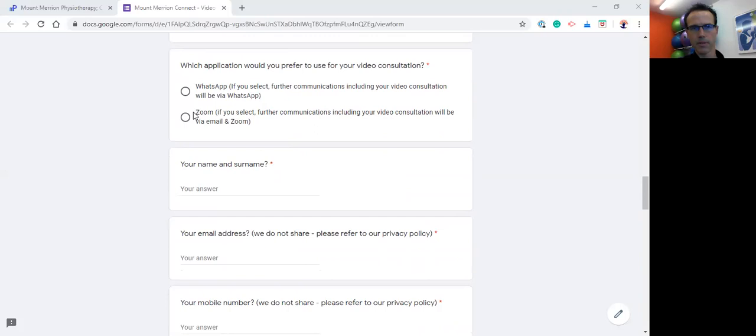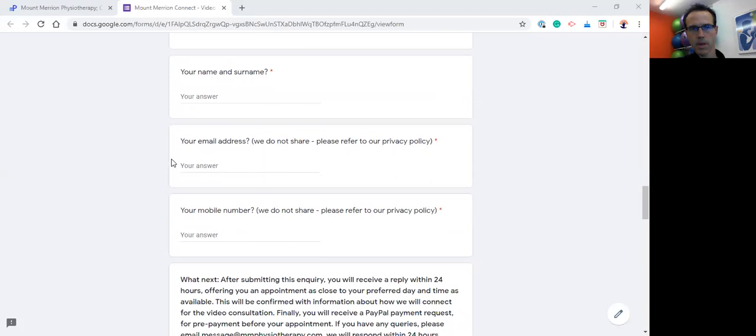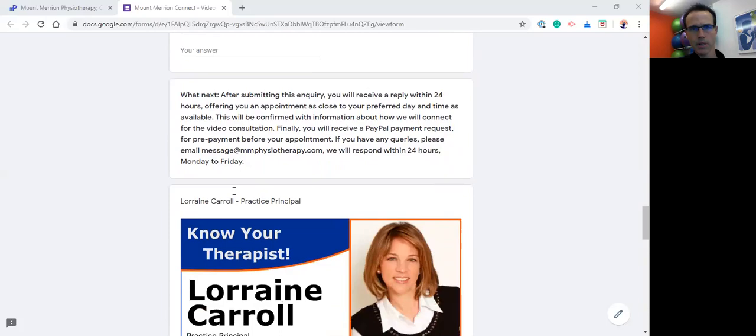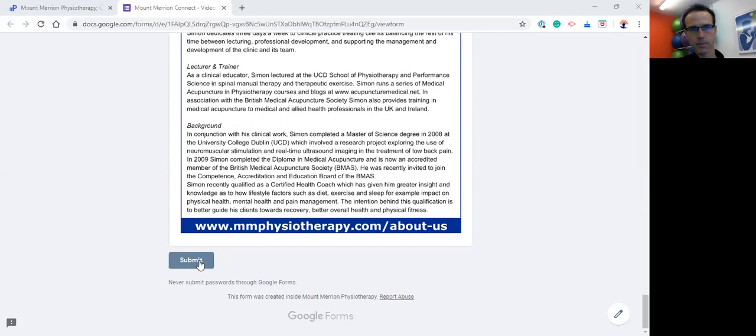If you could let us know your name and surname, your email address - of course we do not share any of this information, we have a data protection policy that we adhere to very closely - and then also your mobile number. Once you have let us have this information, if you scroll right down to the bottom of the form, don't forget to click submit.